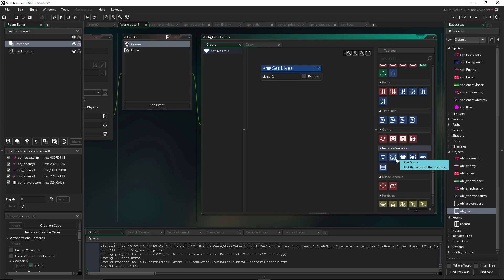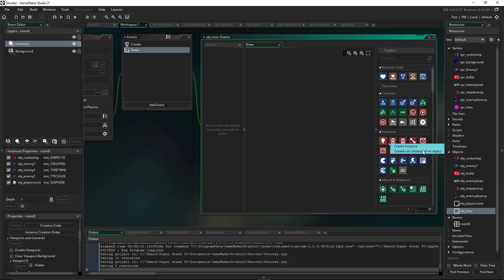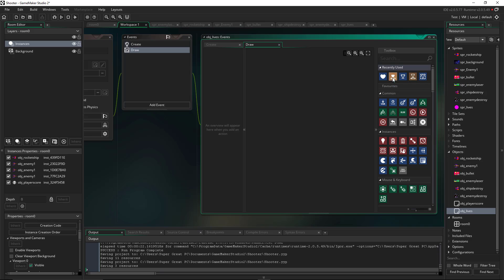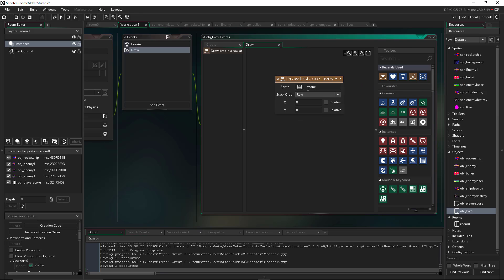And then what we're going to do is we're going to go to the draw and we want to draw lives as you might imagine, which is this little heart and the pencil that you can find down there as well. And the draw instance lives is different than the draw instance score. The draw instance score was using text. This is using a sprite.